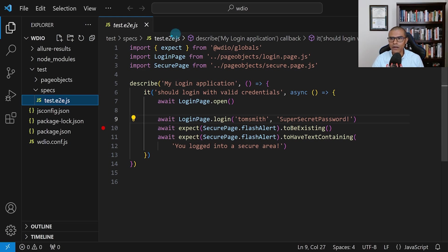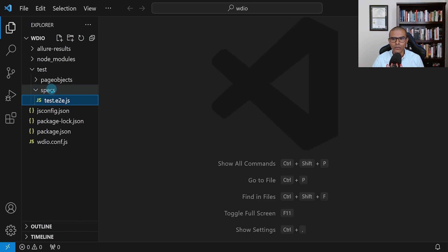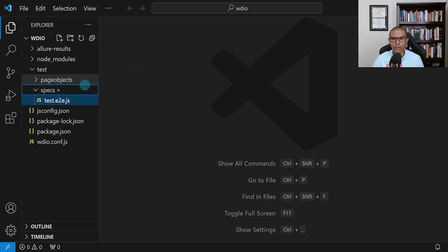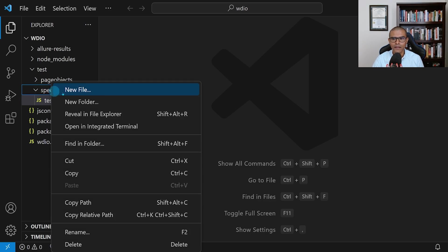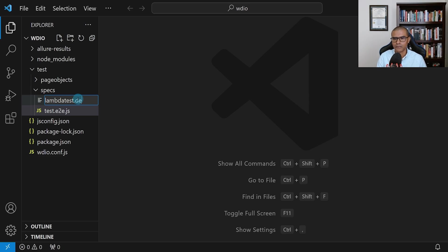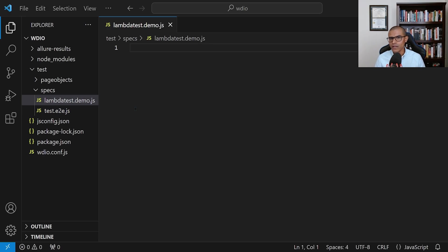So let me go ahead and close this. I'm going to right-click the specs folder and say new file. I'm going to call this file lambda test demo. We always end the file with .js. And then I'm going to hit enter. Now let's go ahead and begin building that test suite.